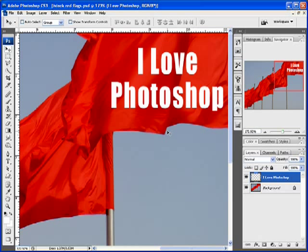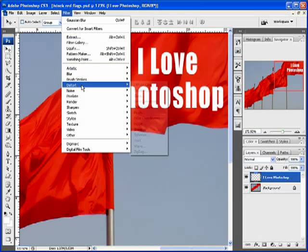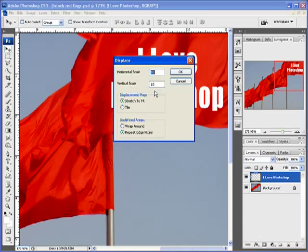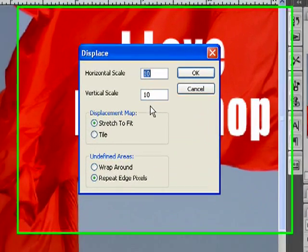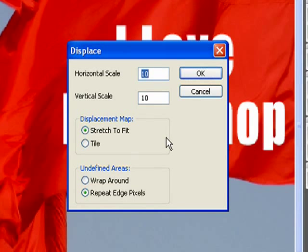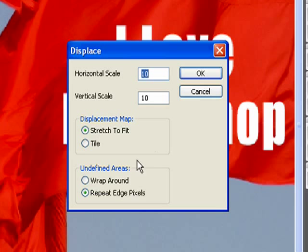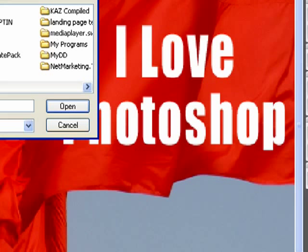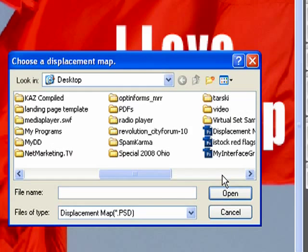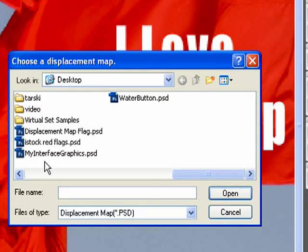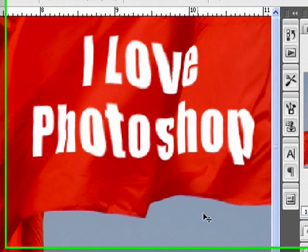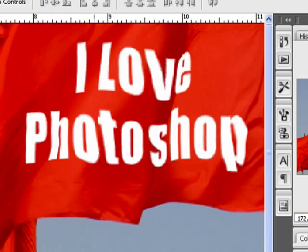Go up to Filter, Distort, and Displace. And here is where the magic happens. Leave all of this stuff to the default. Check it though in case you have changed it in the past. 10 on both of these, Stretch to Fit, and Repeat Edge Pixels. Click OK. And then you'll get a little dialog that says, what will your displacement map be? And we conveniently named this Displacement Map Flag. Click Open. And there we go.